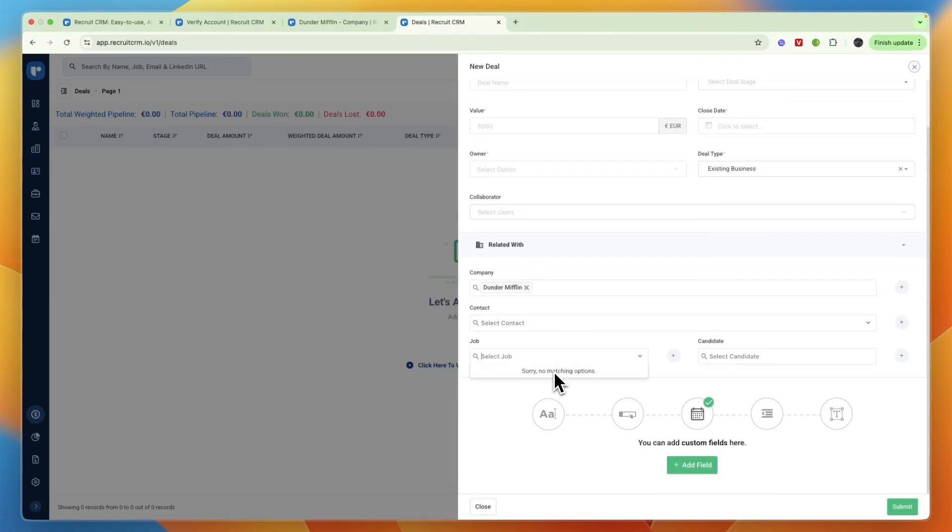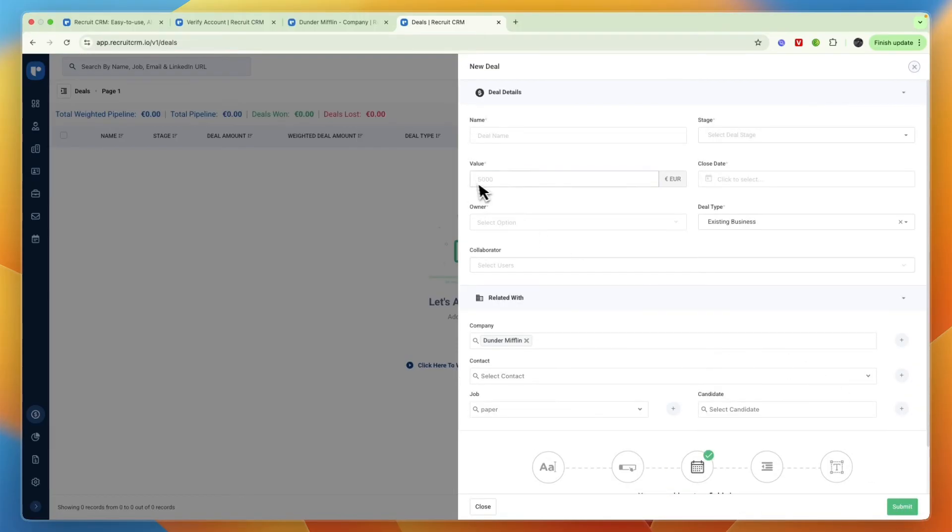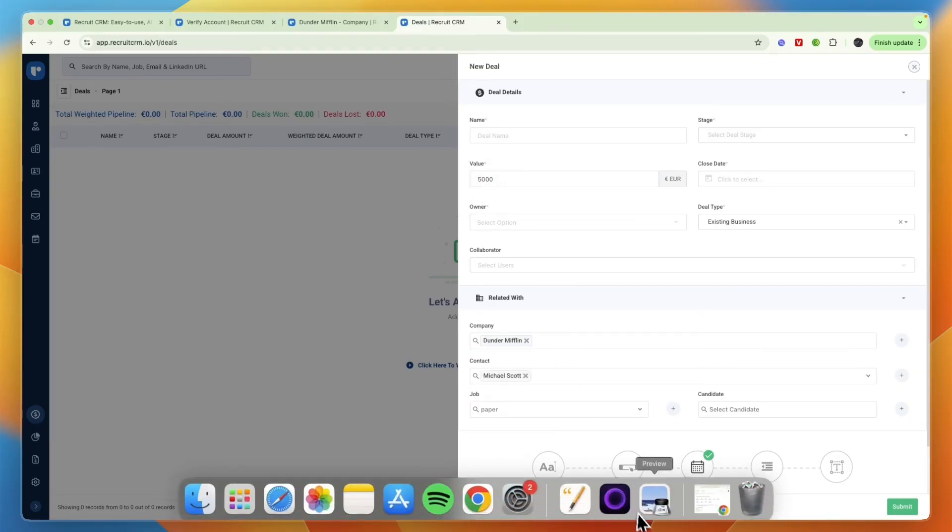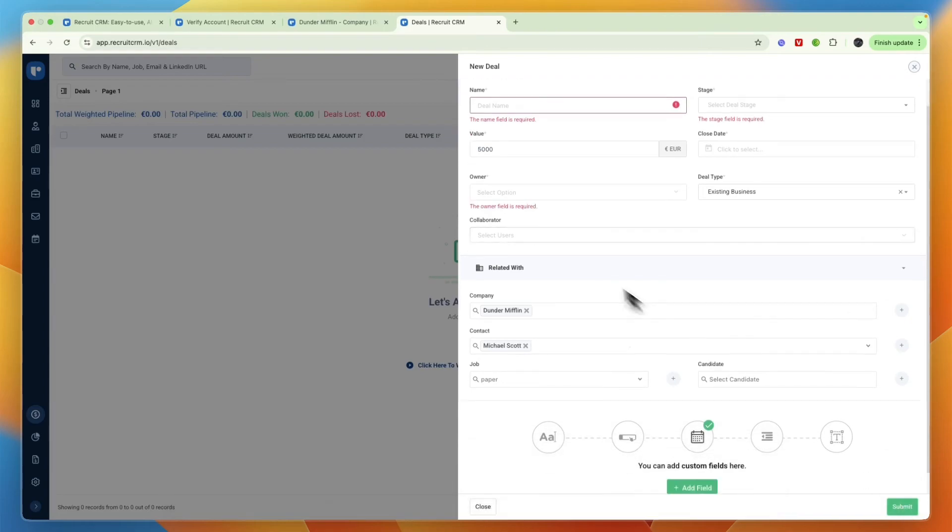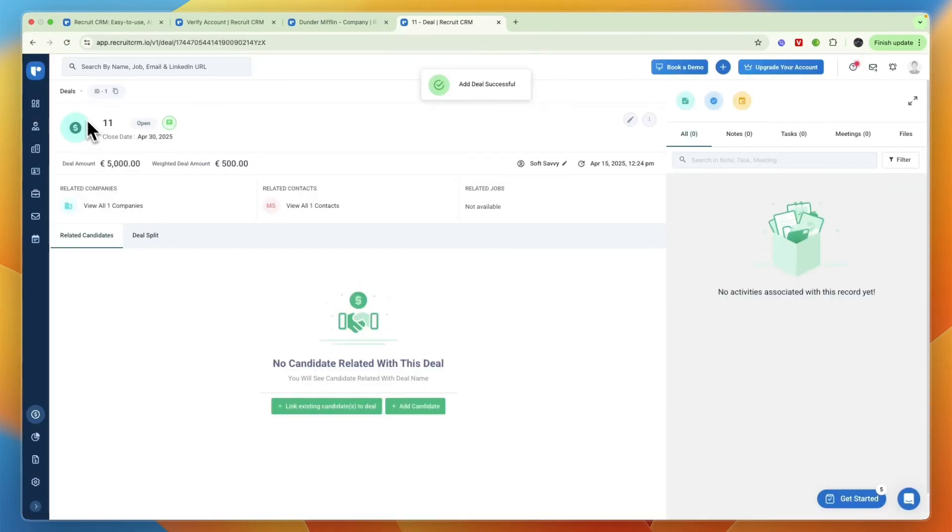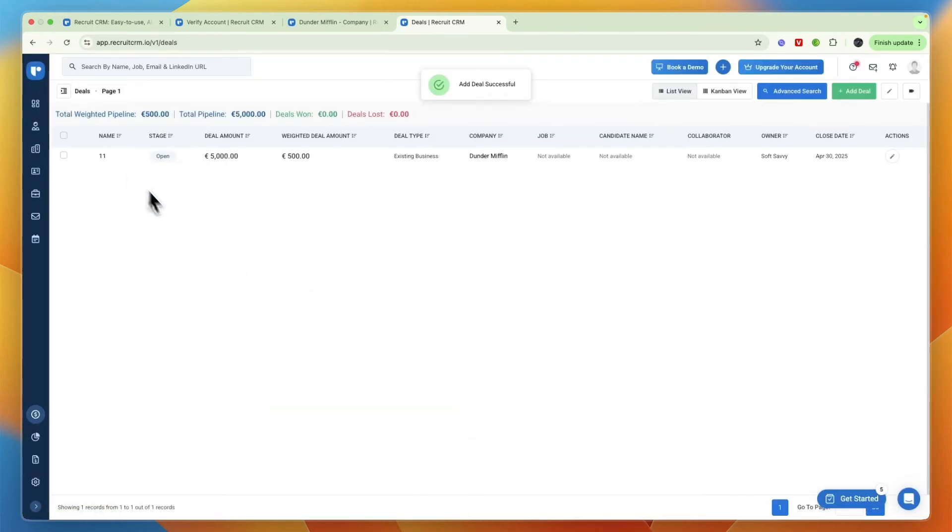Which company that you work with and for which job it is, so any open job that they have. Basically if you know you earn this amount if you find a good person then you can just write that right here. For example if the value for you is five thousand you can just write that here and click on submit, and now you can see you then have this deal in your deals section.